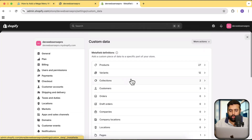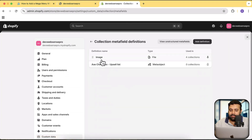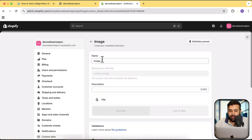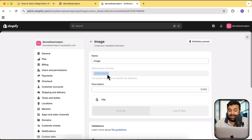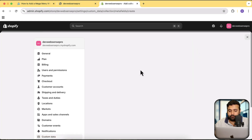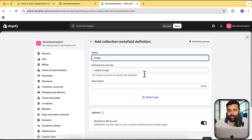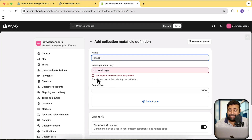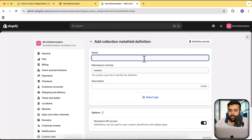From Custom Data go to Collections, and you can see I already have this field created by the name of image. Make sure when you create it you see custom.image in namespace and key. If you make any mistake on the meta field namespace and key, the tutorial won't work. To create it, just click on Add Definition and name it image. The namespace and key must be exactly custom.image.